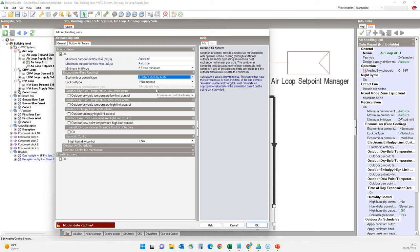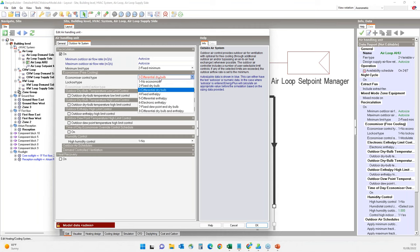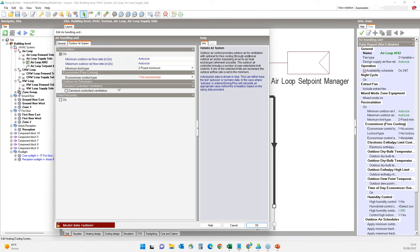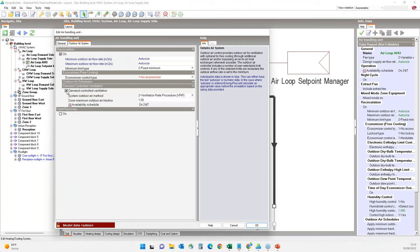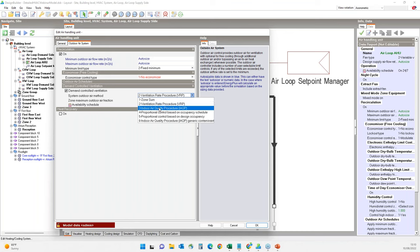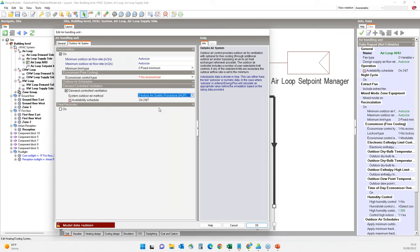Program help covers these components in detail and all the settings. You can access program help by clicking the help button on the dialog or using the help menu item on the toolbar. For now we will not include an economizer in our model, but we can include demand control ventilation. Using the outdoor air method based on indoor air quality procedure, defined as per ASHRAE Standard 62, it will calculate the amount of outdoor air necessary to maintain specific indoor CO2 levels in the zones.